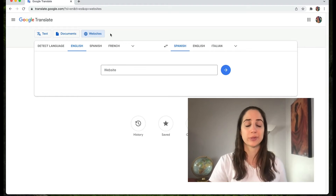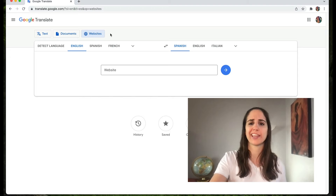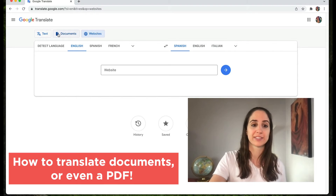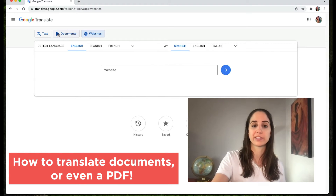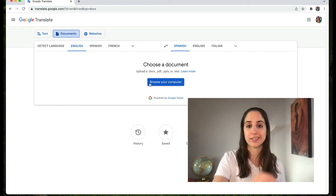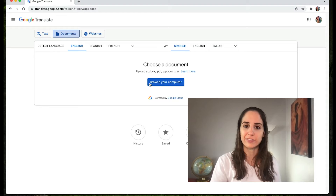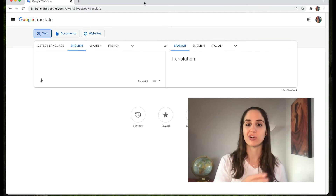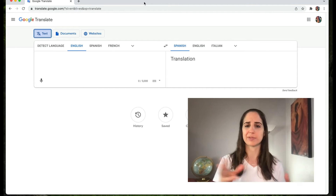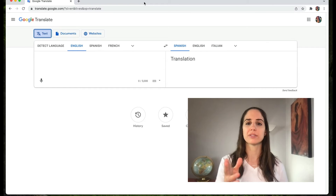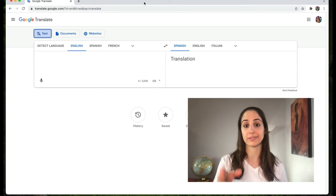Another tool that Google Translate has that can come in handy is the ability to translate documents. If you go over here to where it says documents, you can translate a document, PowerPoint, even a PDF into another language. So now that you know how to use some of the really handy features that Google Translate has, let me show you how to use it even better.